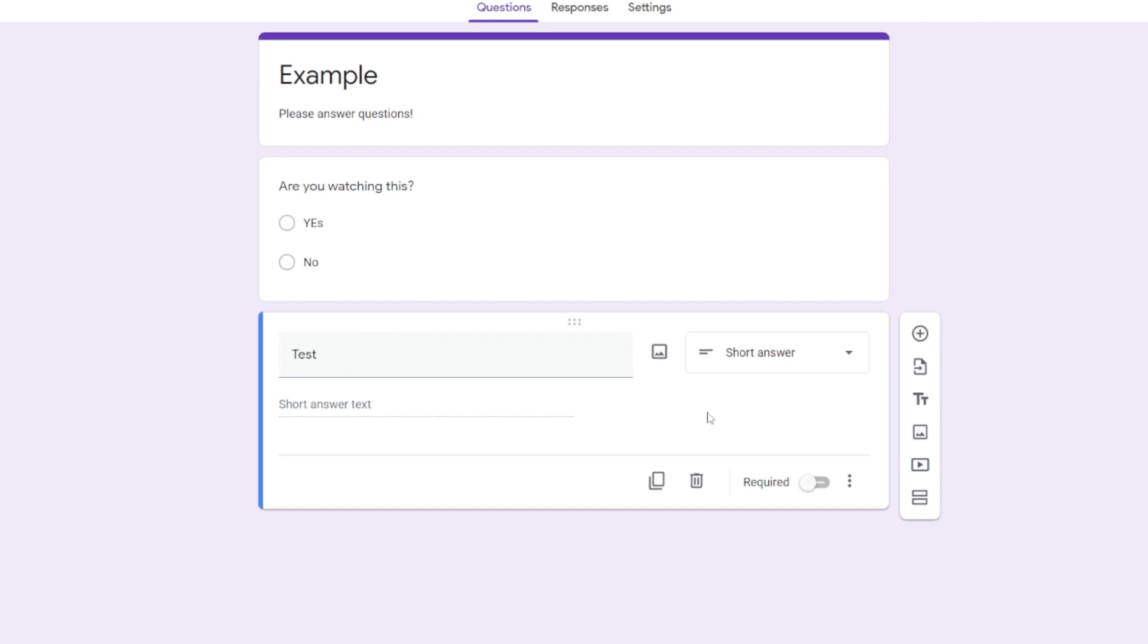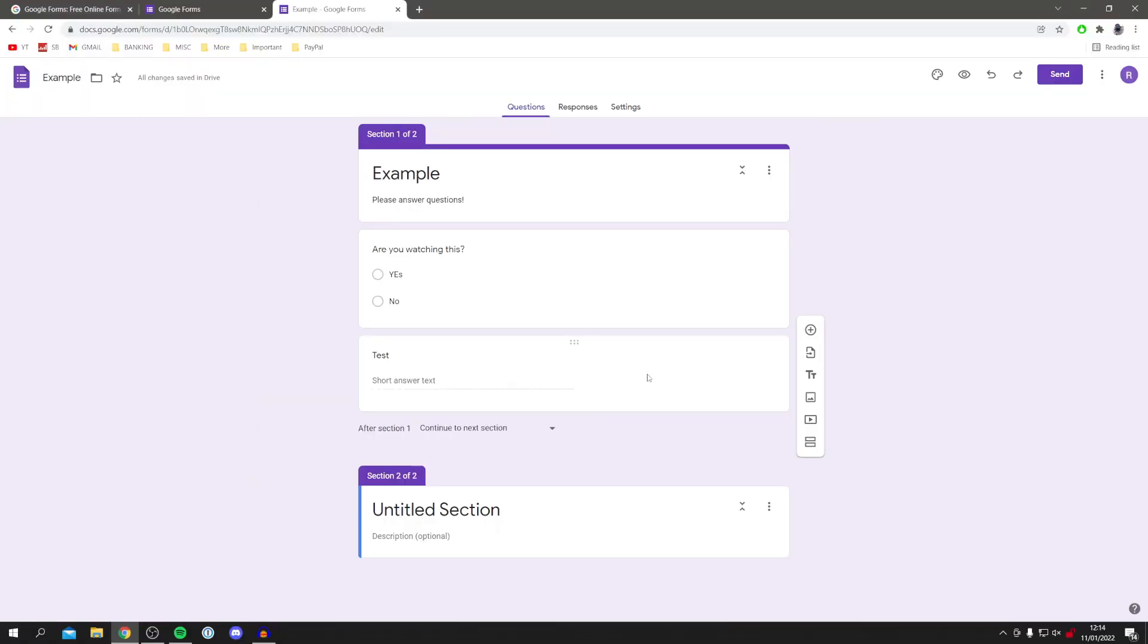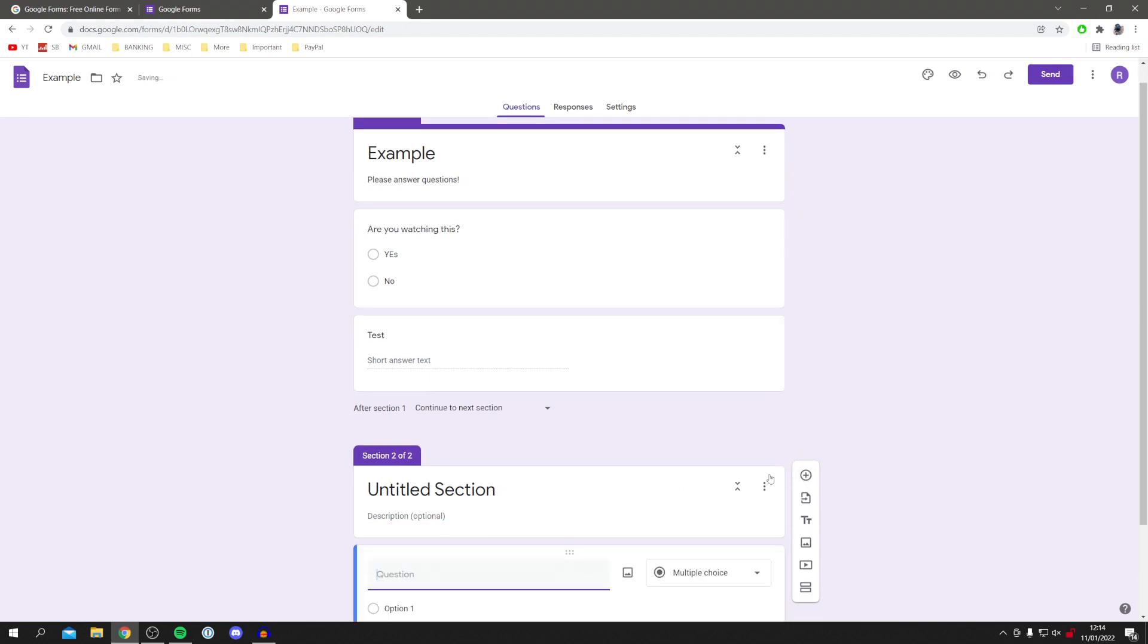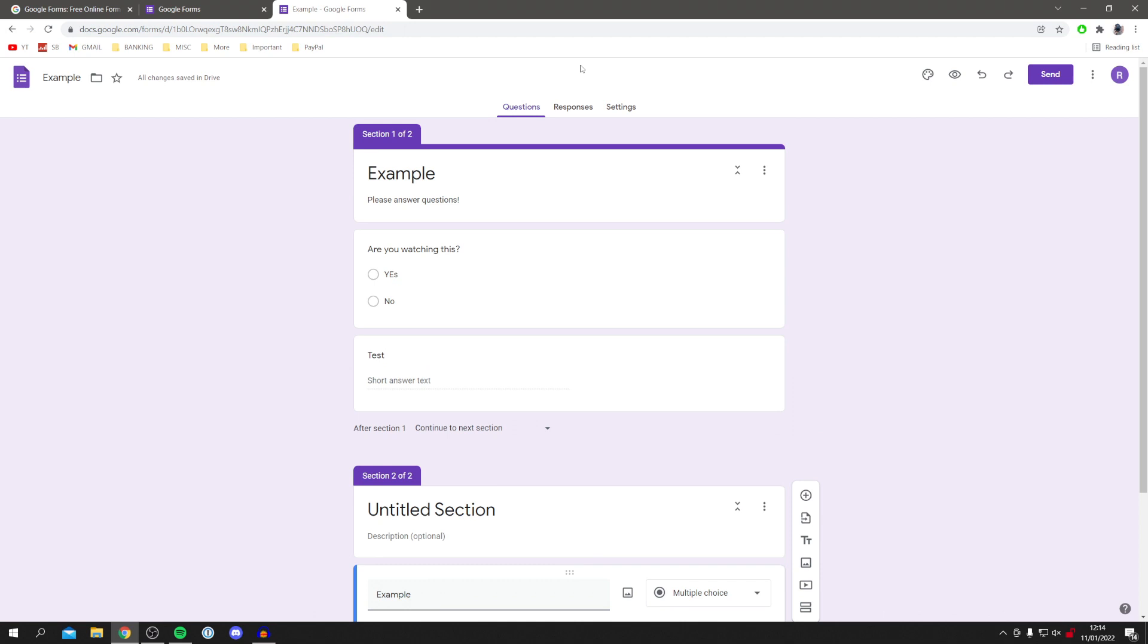Now you can also create whole other sections as well, which is quite useful. To do that, come on this little bar here and click on add section. This is going to create a whole new section for your form. You can title this, and then once you've done that, you click on this plus again and it's going to allow you to create a new question.